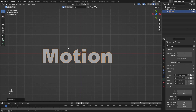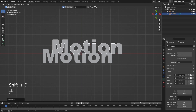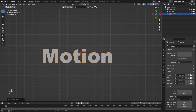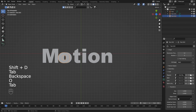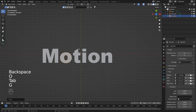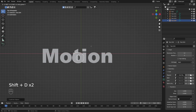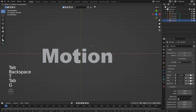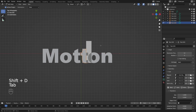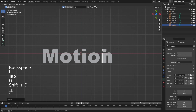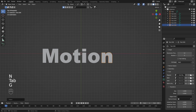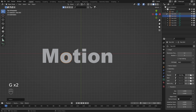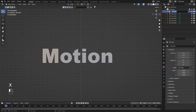We will need to create each letter as a separate text object, so I'm going to use this one as a template. With Shift+D I'm going to duplicate it and remove all other letters except M. Then we move to O, and since we have two O's, I'll duplicate the second one with Shift+D. Next I'll create T, then I, and the last one is N. Let's move things around a bit, remove the template, and rename our objects.